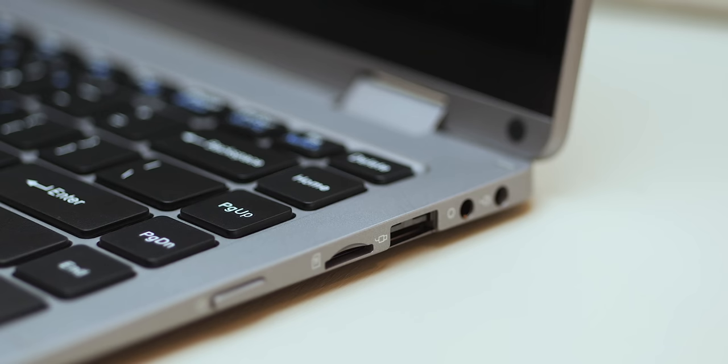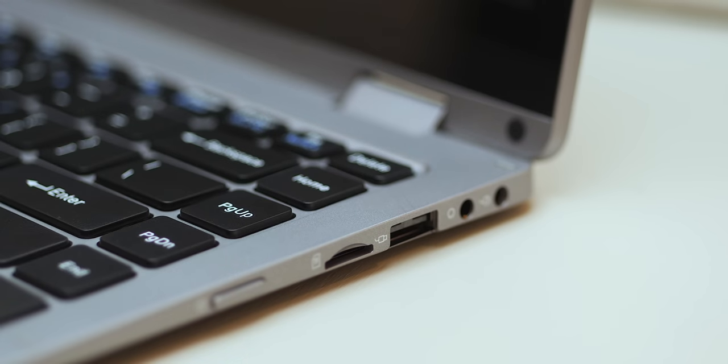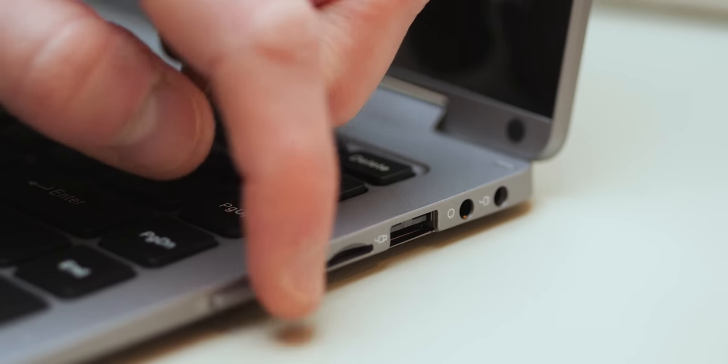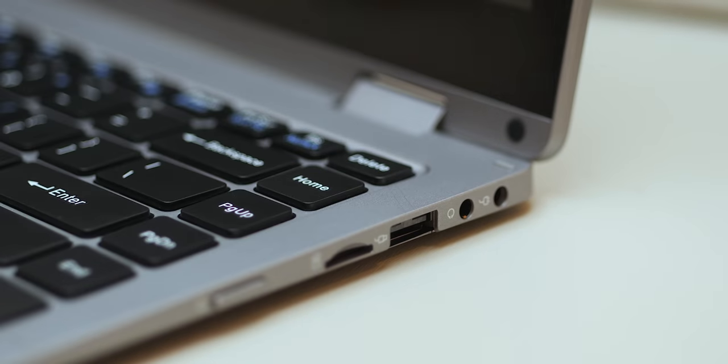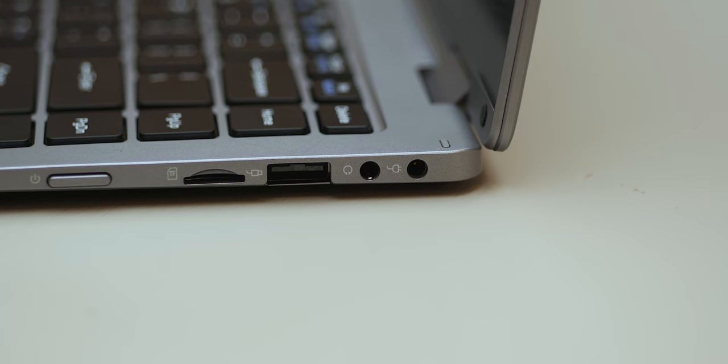Now first thing to point out is unfortunately the power button placement on here is pretty awful really. I found a few times when holding or moving the laptop slightly, I've accidentally pressed a button turning off the screen, which is a little bit annoying to say the least. I really would love to ask Teclast why they've done this.